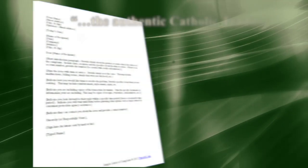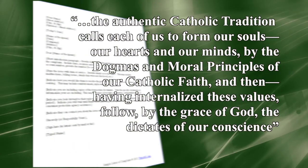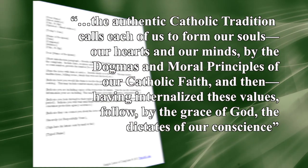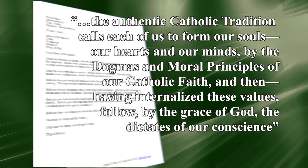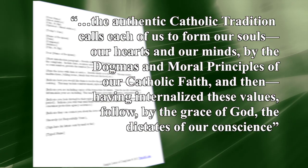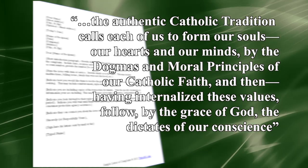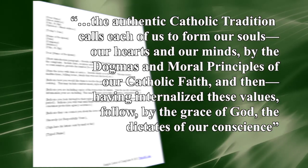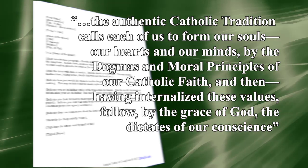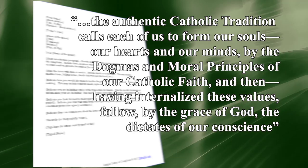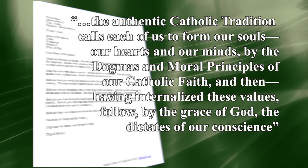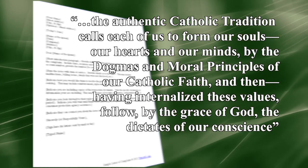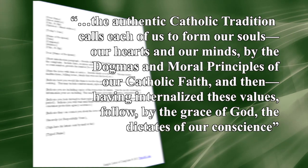Taking exception to this definition, which in its incompleteness and ambiguity fosters subjectivism and relativism, I replied, the authentic Catholic tradition calls each of us to form our souls, our hearts, and our minds by the dogmas and moral principles of our Catholic faith, and then, having internalized these values, follow by the grace of God the dictates of our conscience.